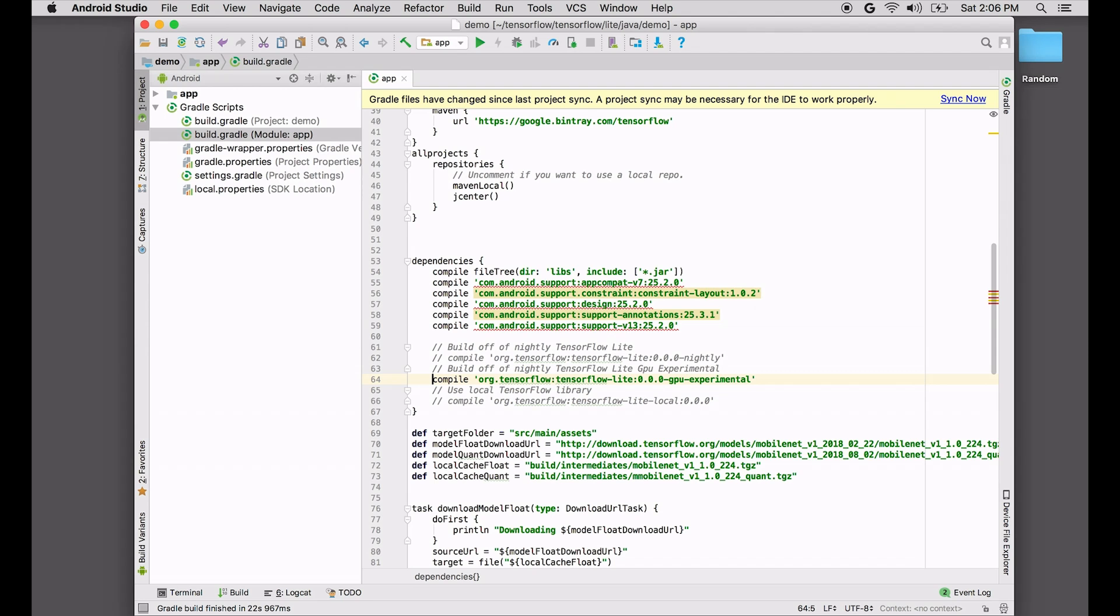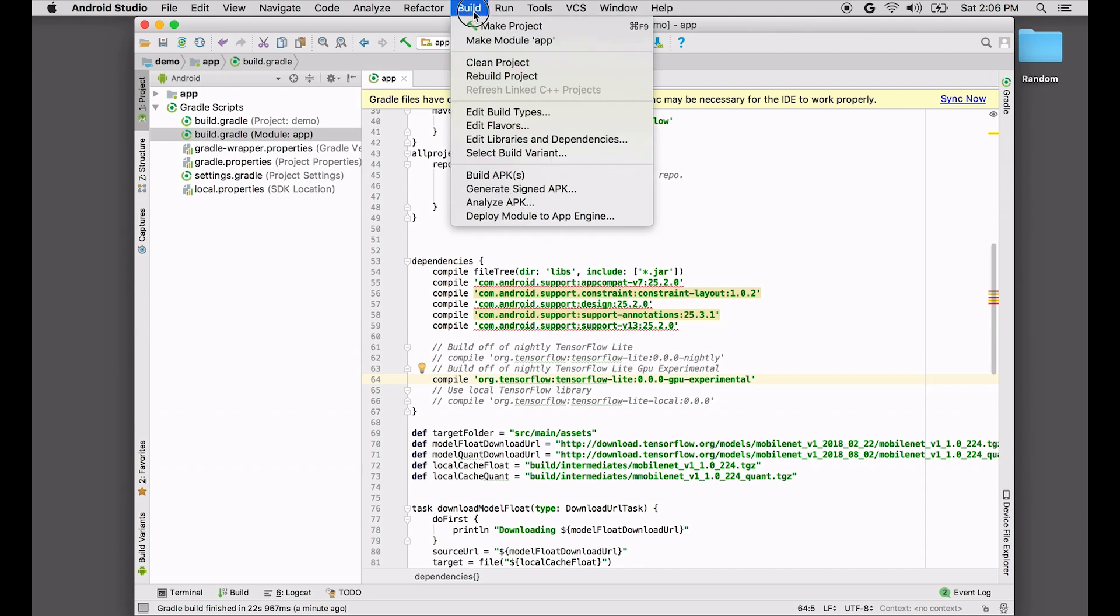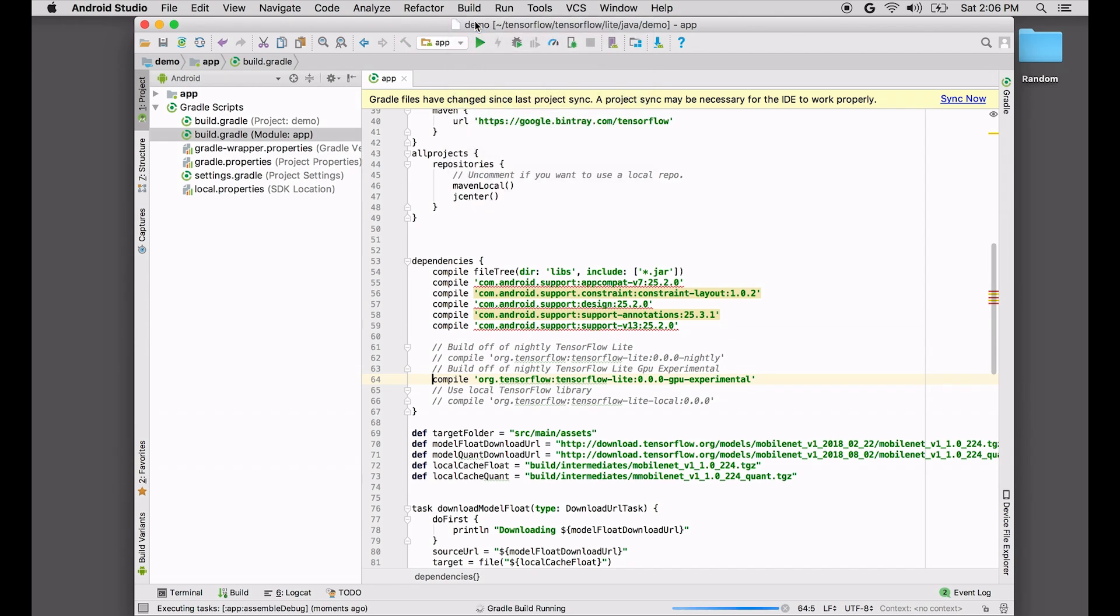Now we're ready to actually build. There we go. Now I'm going to speed up this video a little bit so it takes not too much time.